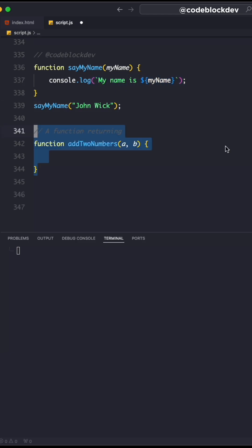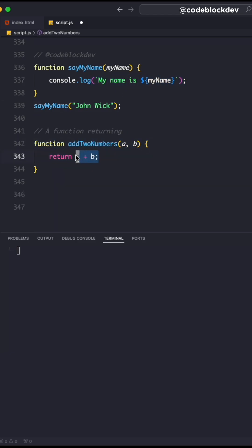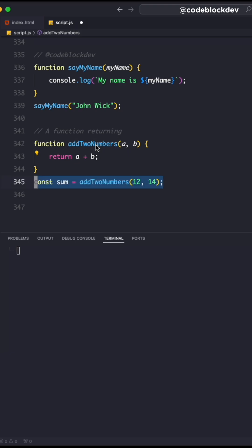On the other hand, when you return something from a function, in this case we are returning the sum of a plus b, then the sum of a plus b will be stored in the addTwoNumbers function.